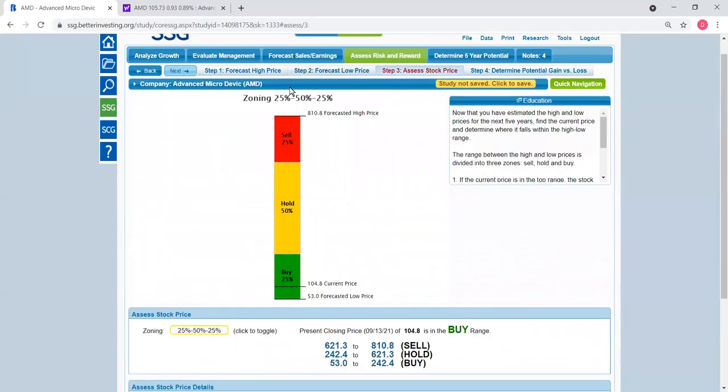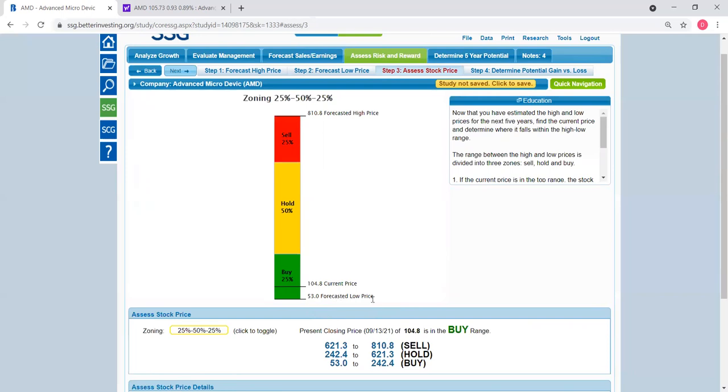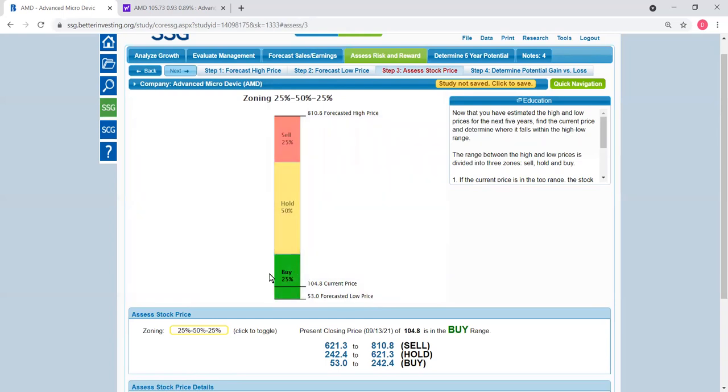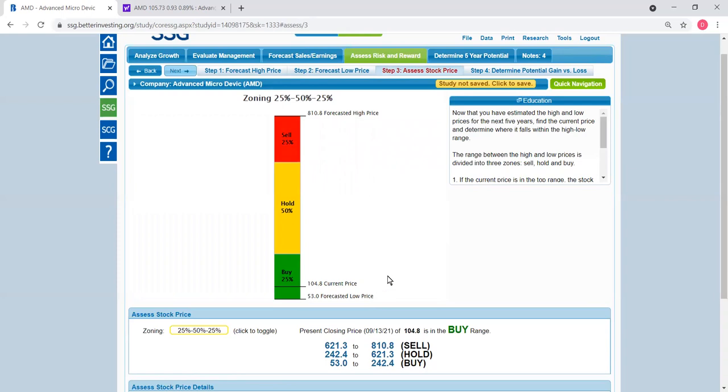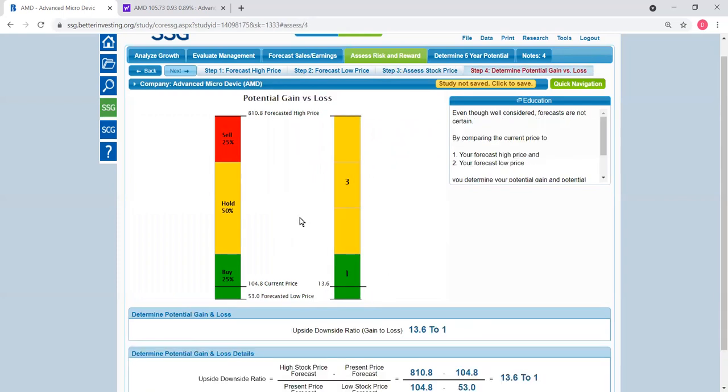Here it is. This chart shows whether a stock is a good buy candidate. The $53 forecast was the lowest possible price in the next five years, and $810 is the highest possible price. SSG likes to have the price in the green zone, which is the bottom 25%, and marks that as a potential buy zone. Currently, the stock price is way down here, and that's why it's a good purchase candidate. Basically, you want to buy stocks that are in the green zone here.